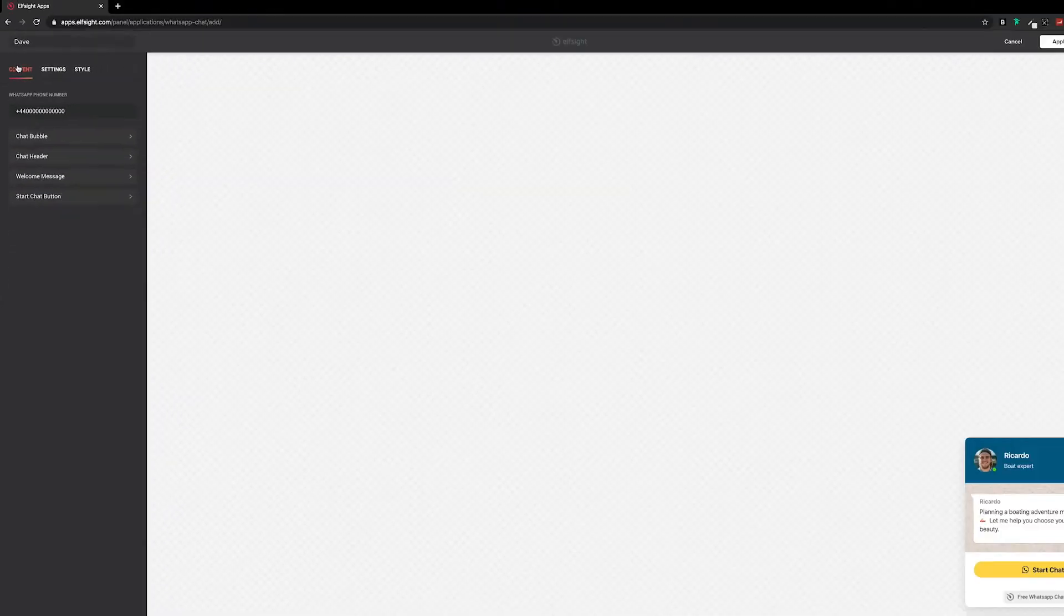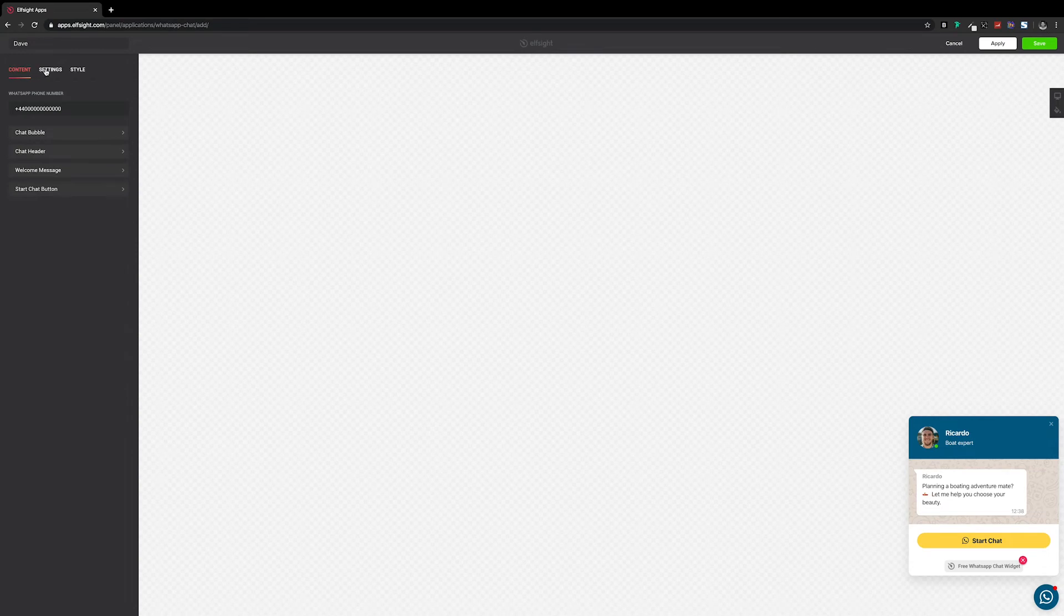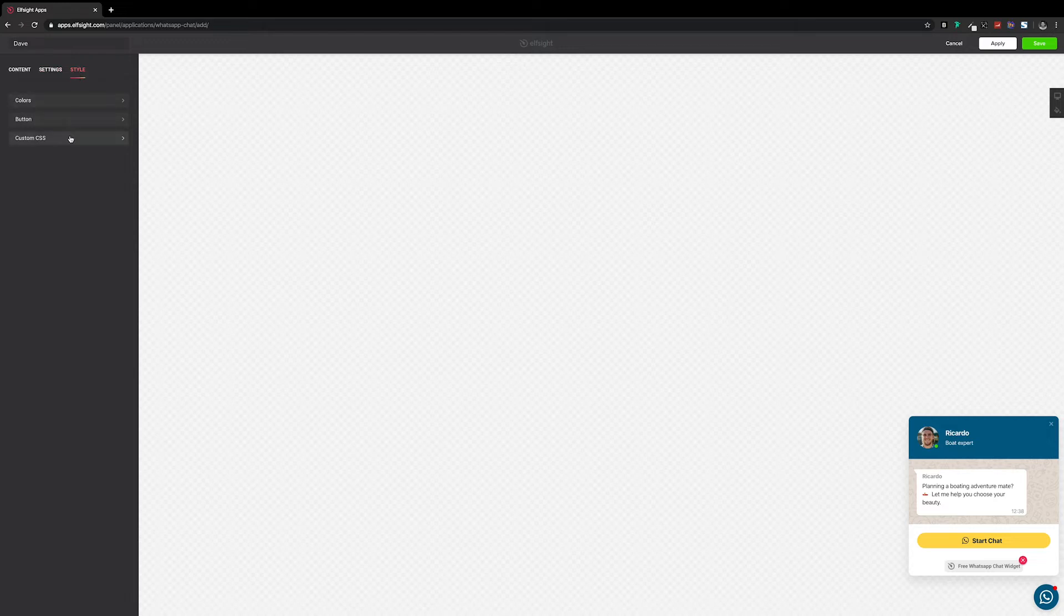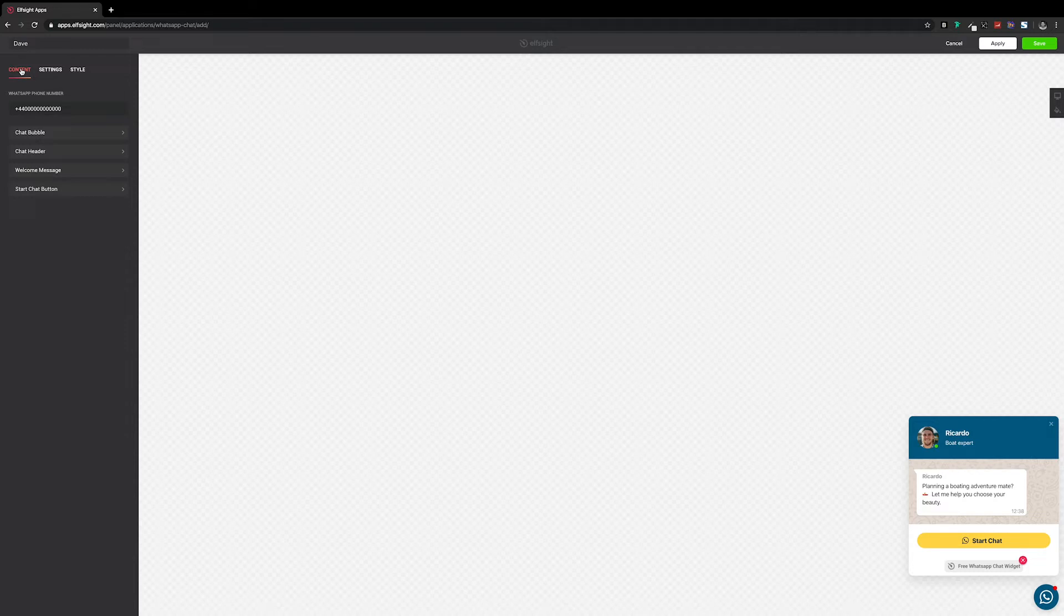Once the phone number's in, you can either leave this design as it is and move on to the next step, or you can work through each of these tabs customizing it to match the style of your site. So there are quite a lot of things that you can change here, and they're all pretty much self-explanatory, so I'll leave you to customize yours.